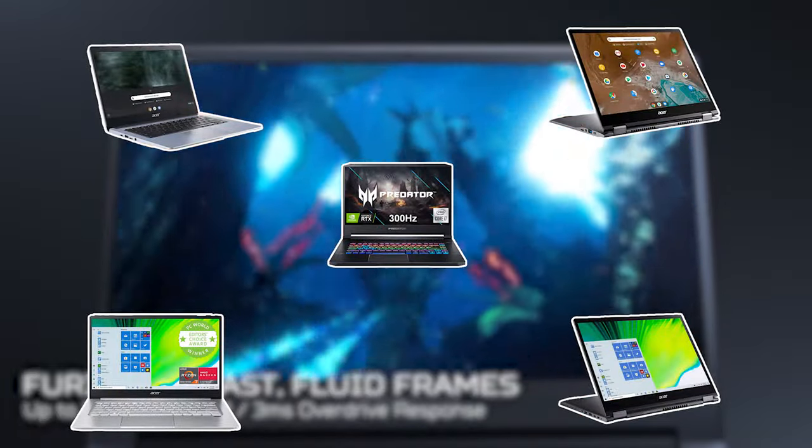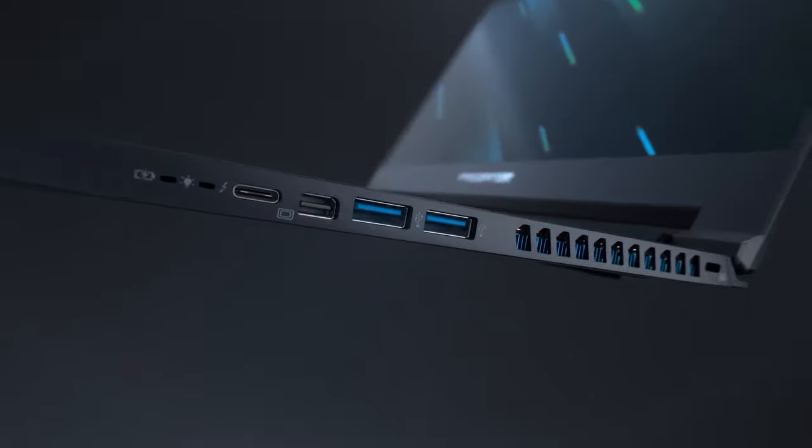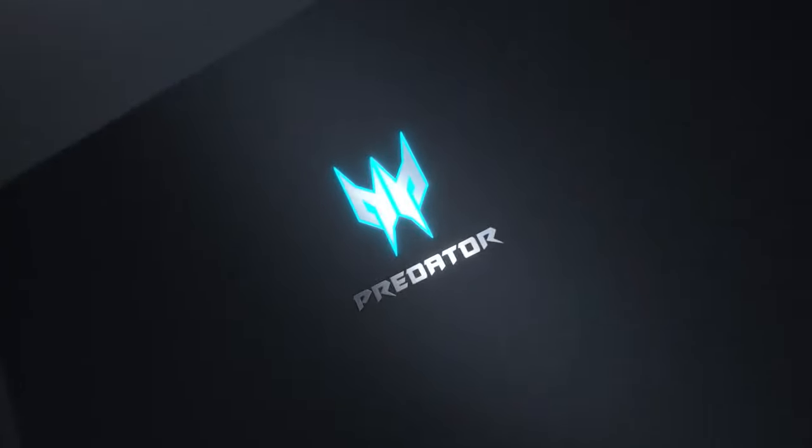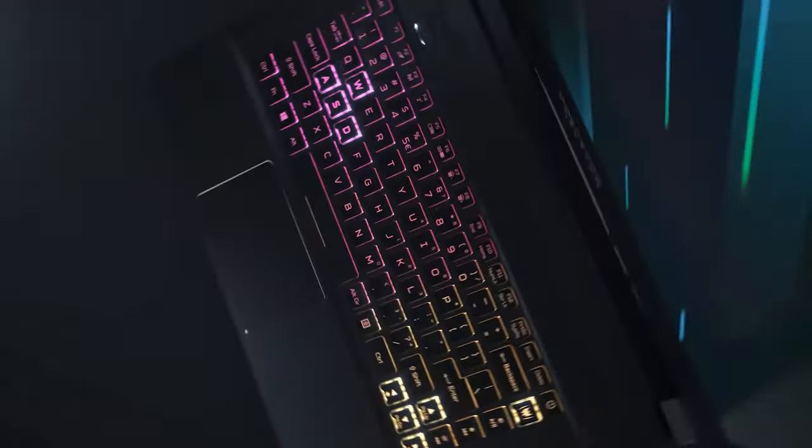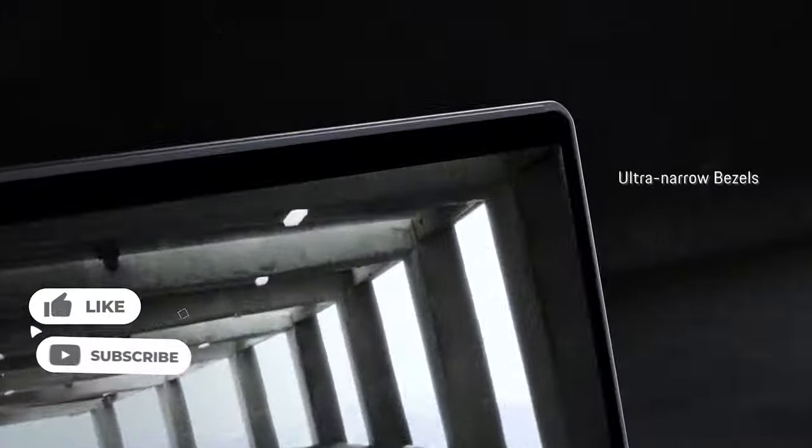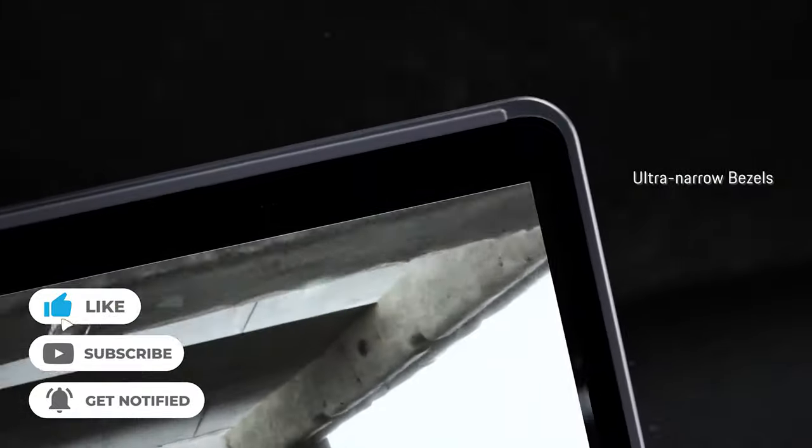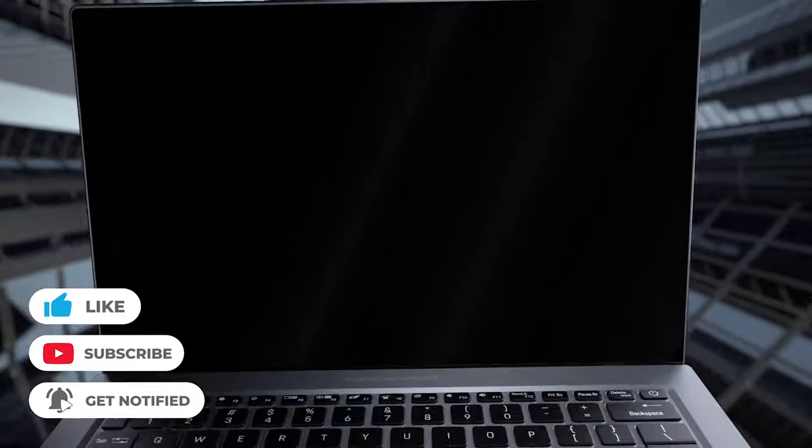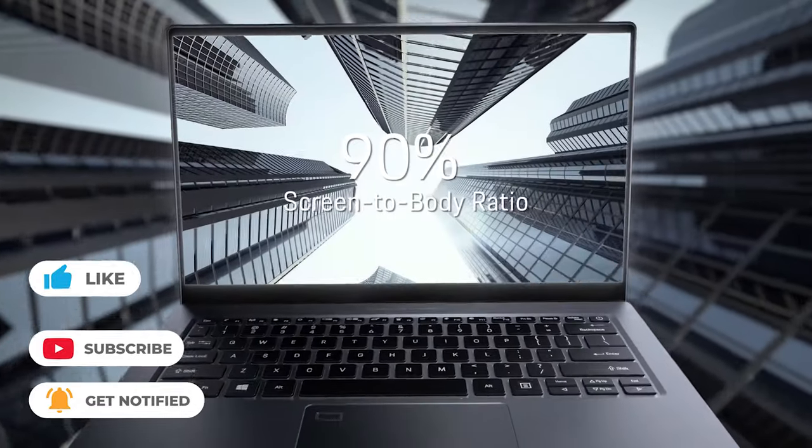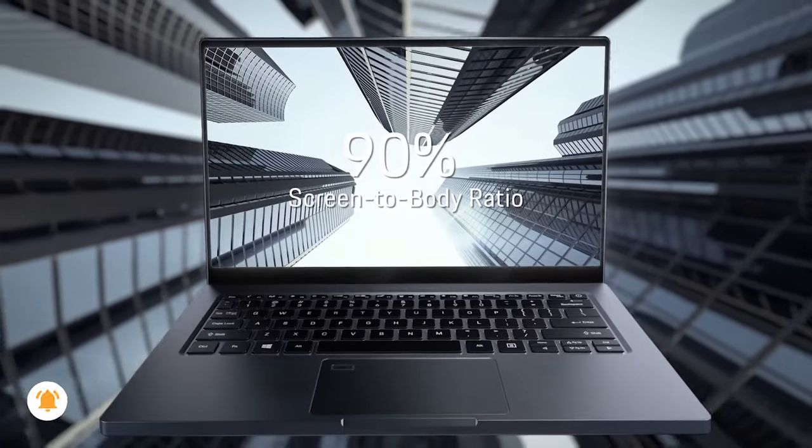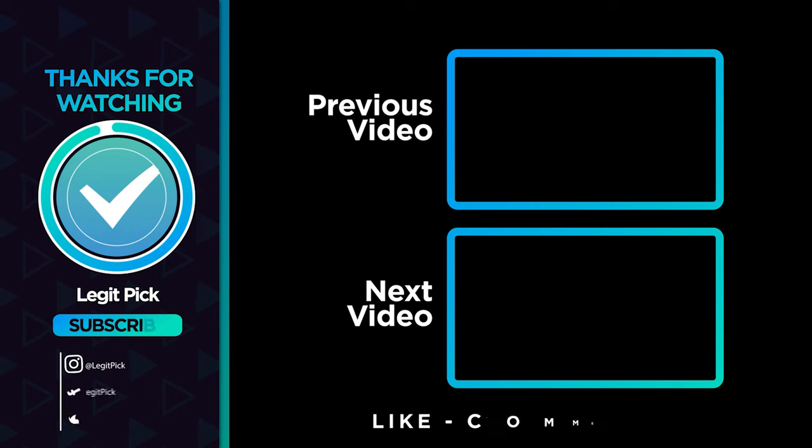And that's all for this video. If you liked this one and it helped you in any way, please give it a like. And if you don't want to miss future videos, subscribe to the channel. Till next time, see you guys later!